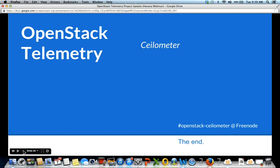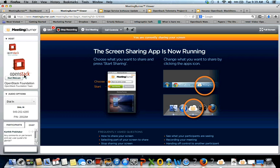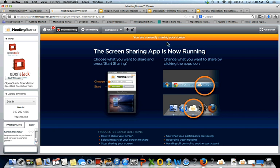That covers the new features we'd like to add in Ice House. If you have any questions, please ask. Thank you, Julian. Lines are open if anyone has questions. I'm going to turn this over to John regarding block storage.